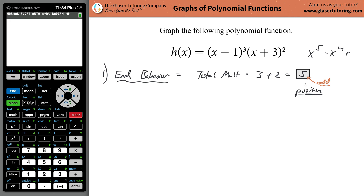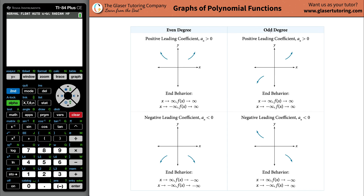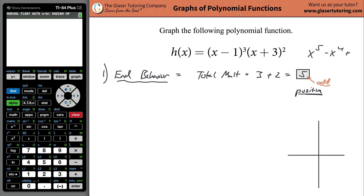You can memorize the end behaviors. For an odd total multiplicity with a positive leading coefficient, the function trails off in one direction on the left and the other direction on the right. I'm going to set up axes and put a little point to remind myself the function trails off that way on each end.